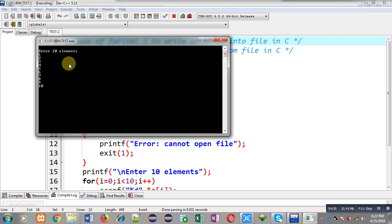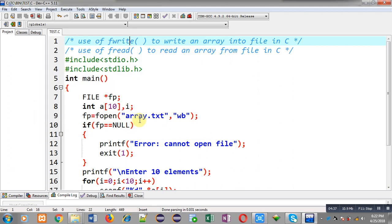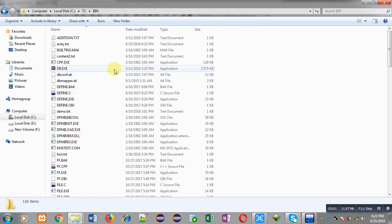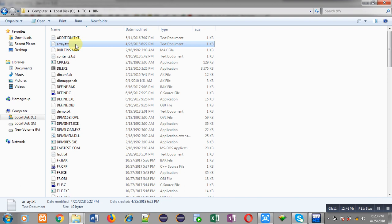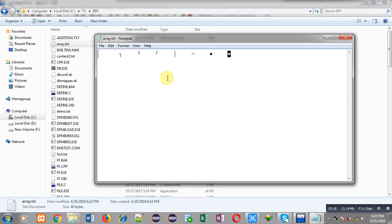A file array.txt must have been created automatically. Now we have to check this file — it will be available at the path C/tc/bin, because the source code test.c is also stored in that folder. Here you can see I am in the bin folder inside the C drive tc folder. Inside the bin folder, the array.txt file is available — it was created automatically. Opening this file, you can see it is containing some values in binary form, which are not readable. The data is stored in binary format because I used mode wb.